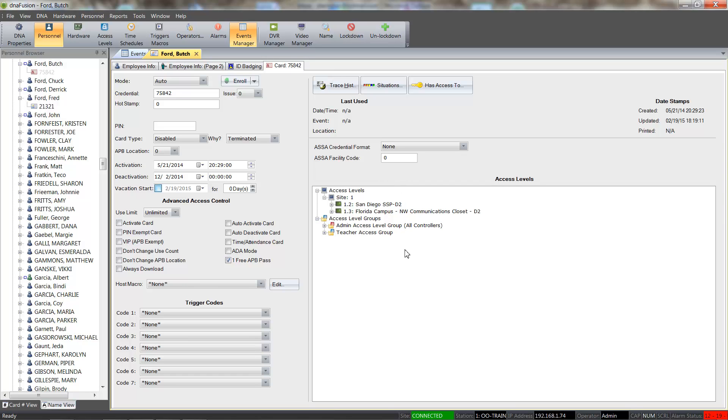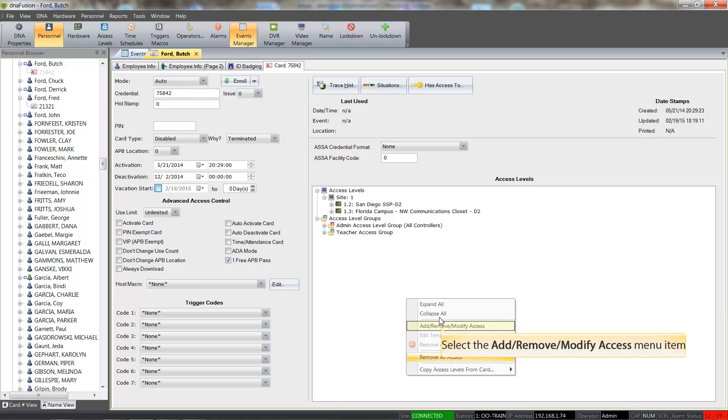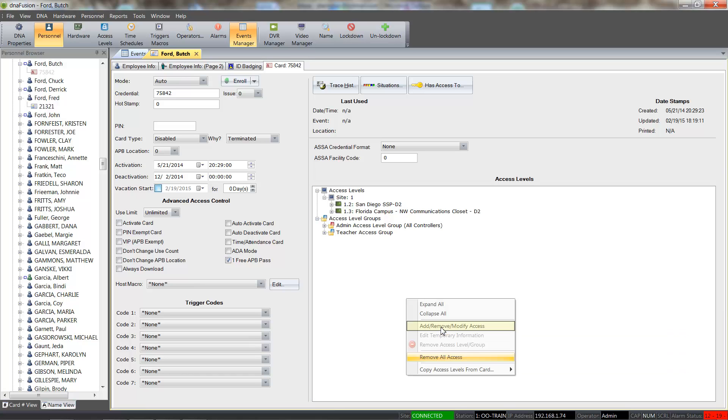From here, we will right-click in the Access Level section of the Card tab, and select the Add, Remove, Modify item from the resulting menu.